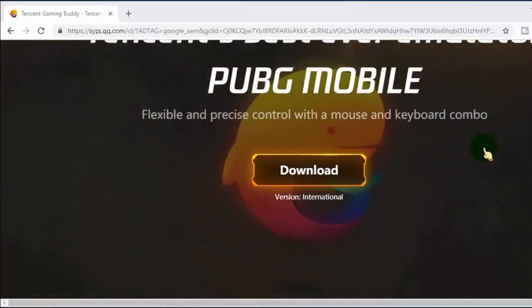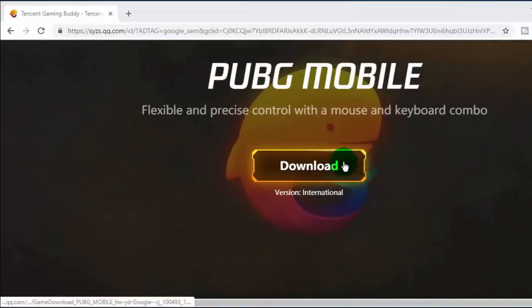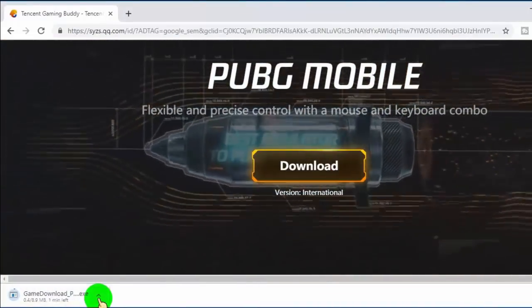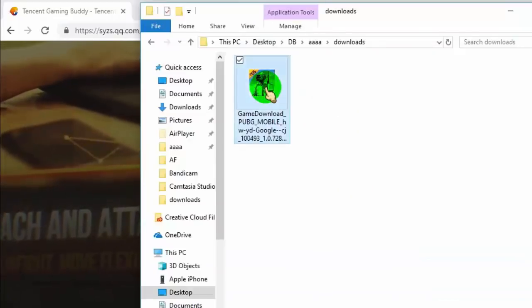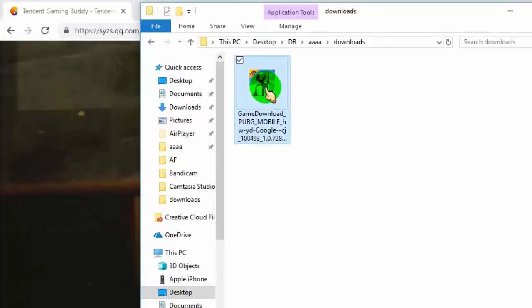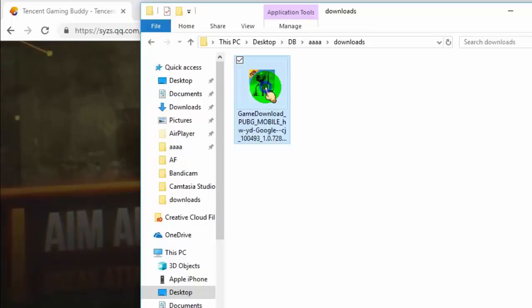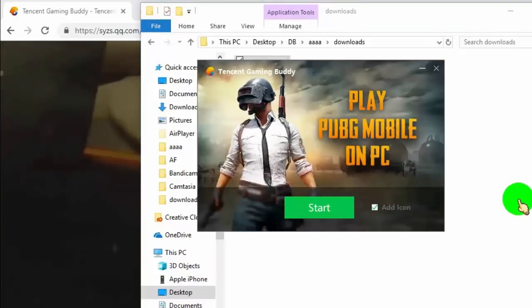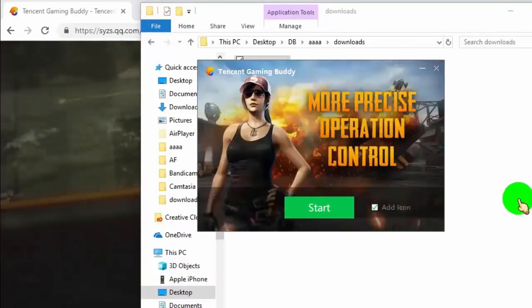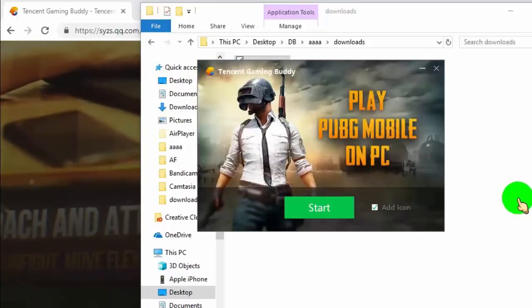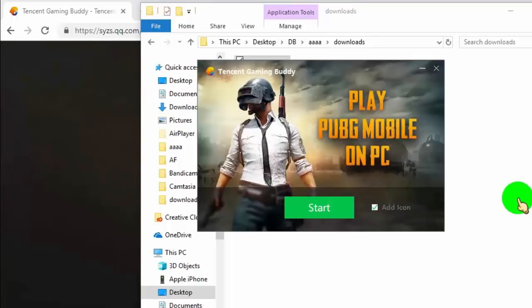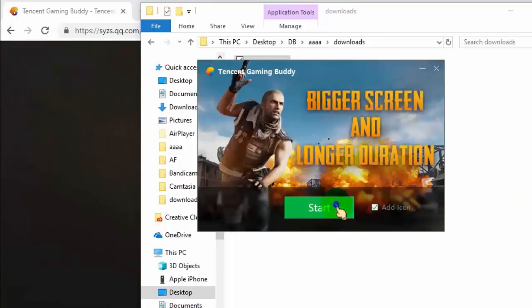So first, install Tencent Gaming Buddy. We provide the official download link in the video description. The file size is not more than 9 MB. Once you have installed the file, open and run it. Click on Start to run.